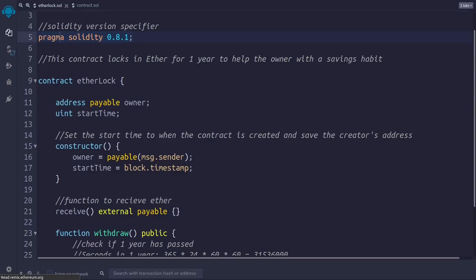It is worth mentioning at this point that once the contract is deployed to the blockchain, it just sits there. It is not running all the time. The contract needs to be called by a user via a transaction.